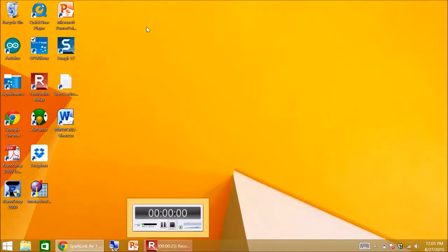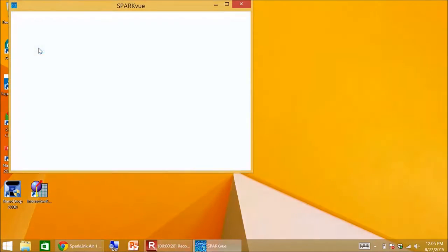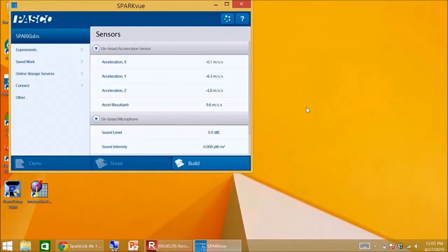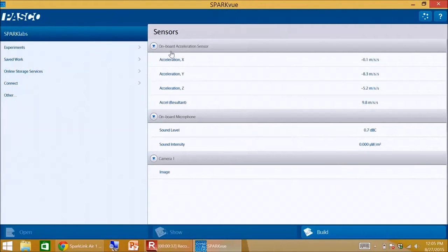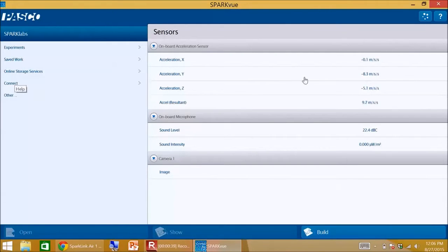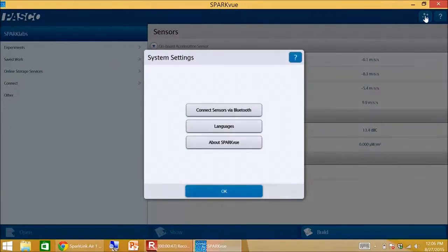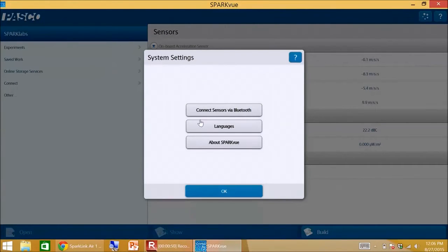Now I'm ready to go to Spark View. Here's Spark View here. And I need to connect specifically to that SparkLink Air. So although it would look like connect is here, it's actually up here in this cryptic icon here, System settings. Connect sensors via Bluetooth, right here.